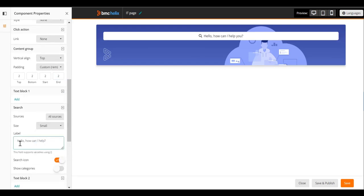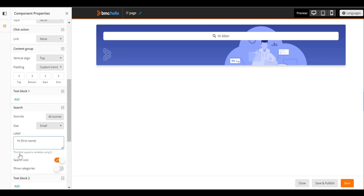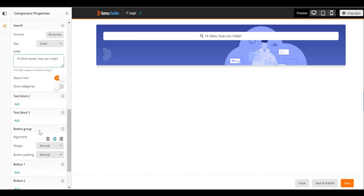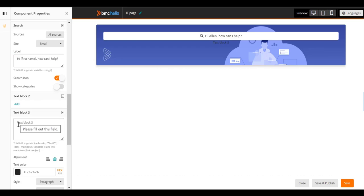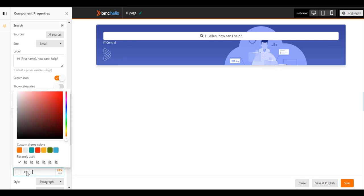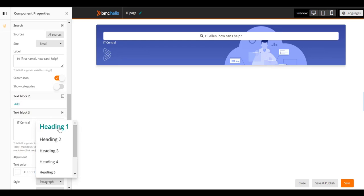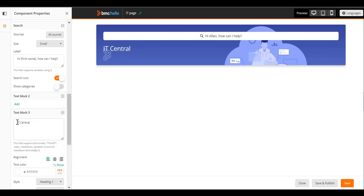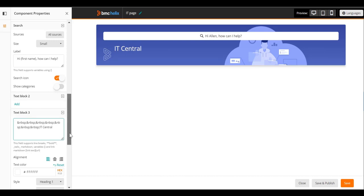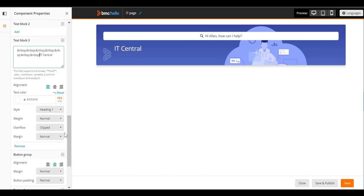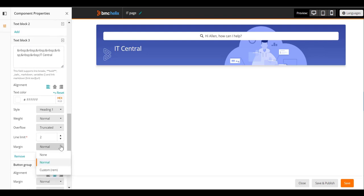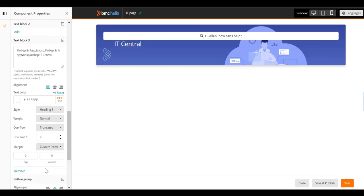Use the first name variable in the search text to address the user by name. Add non-breaking spaces before the text to move it to the right of the BMC logo. You have added the first row to your page.